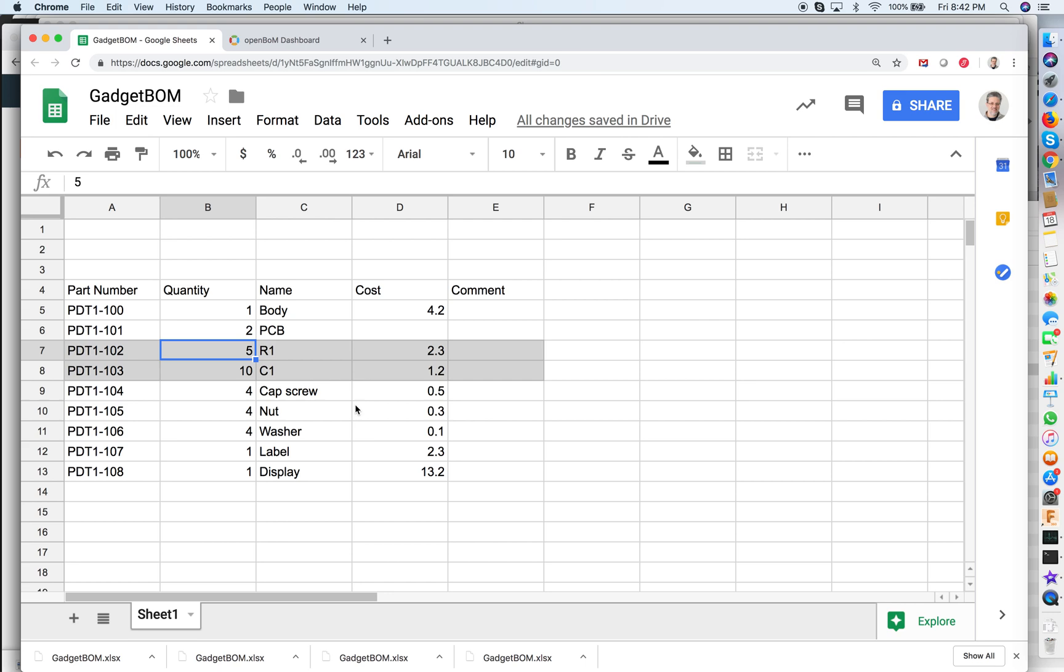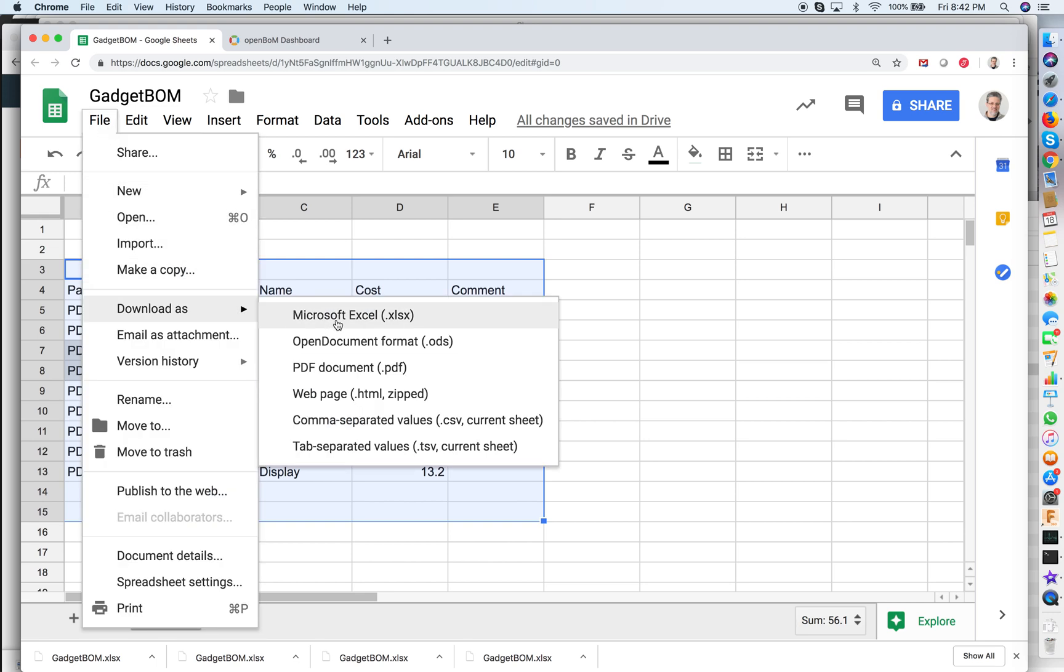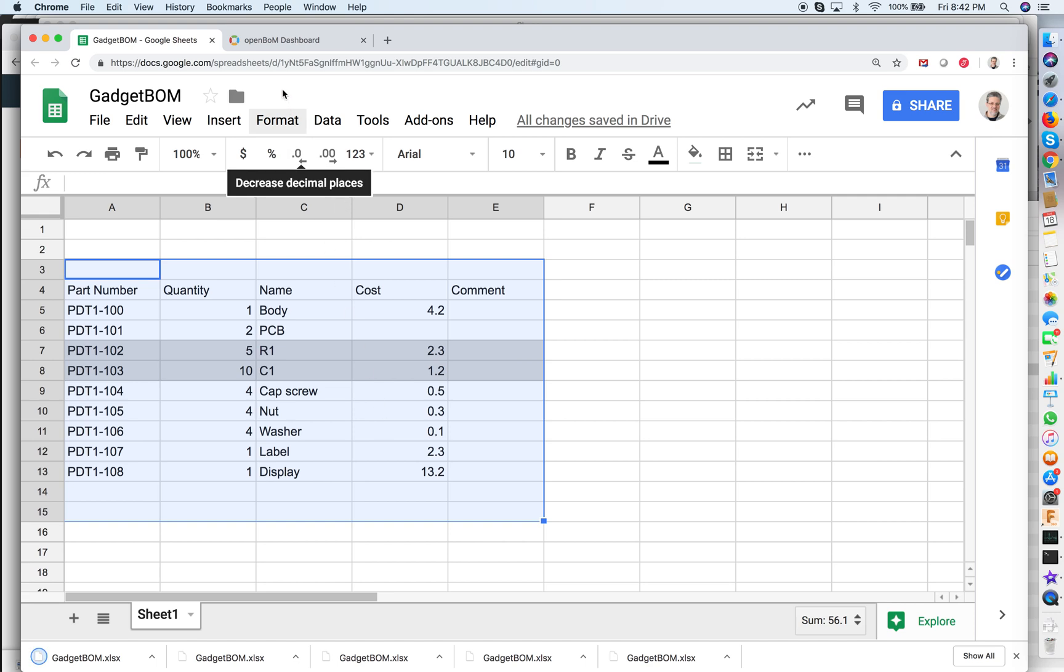OpenBOM. So how can you do it with OpenBOM? Let's take this BOM materials and export it in Excel format from my Google sheet and move to OpenBOM.